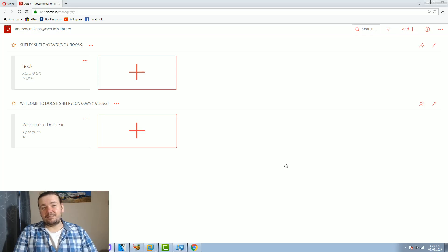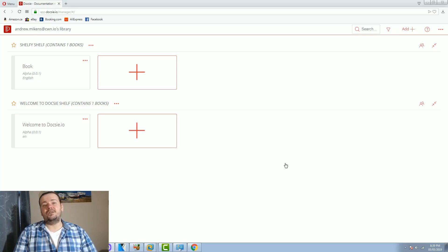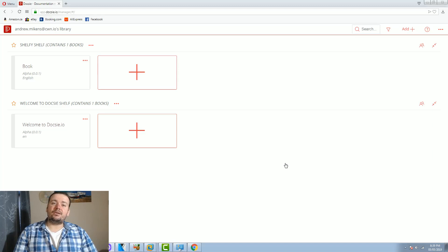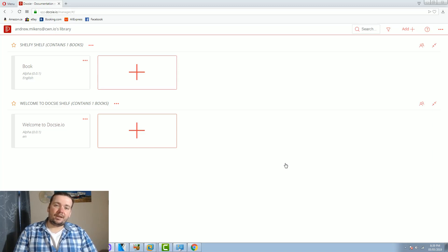Hey guys, this is a simple getting started with Doxy.io. Doxy is a simple product documentation tool that helps you create your product docs and embed them into your site with a string of JavaScript.